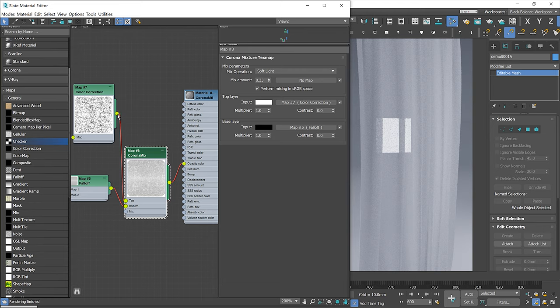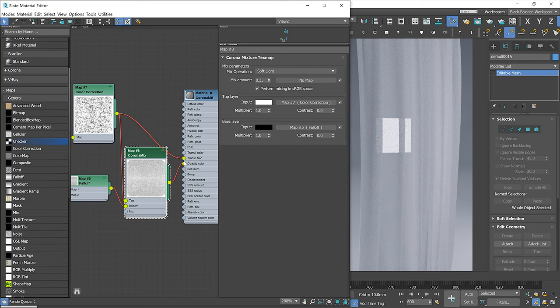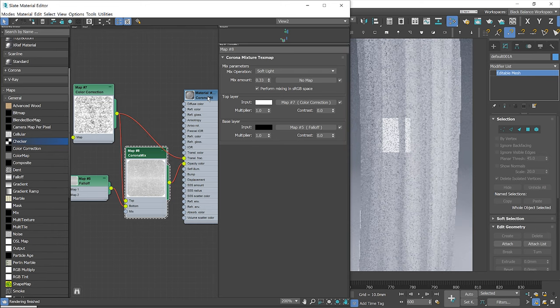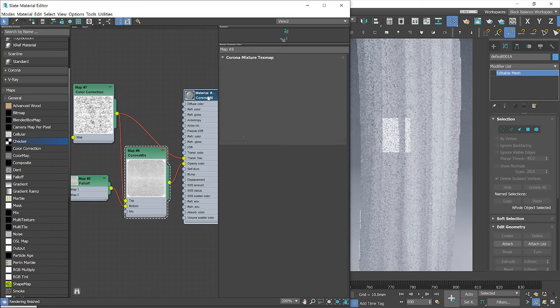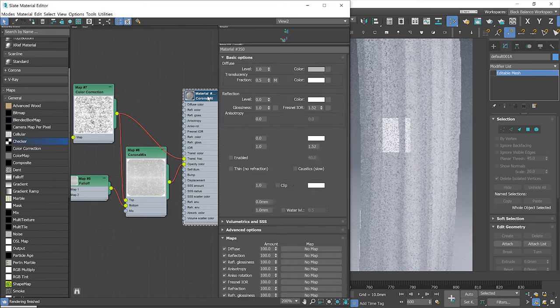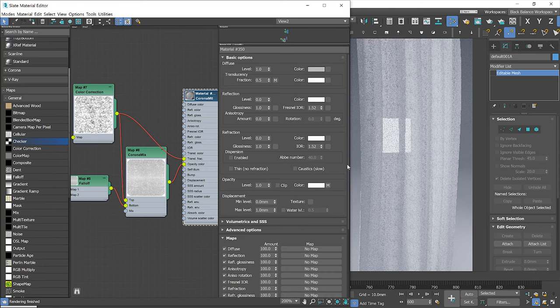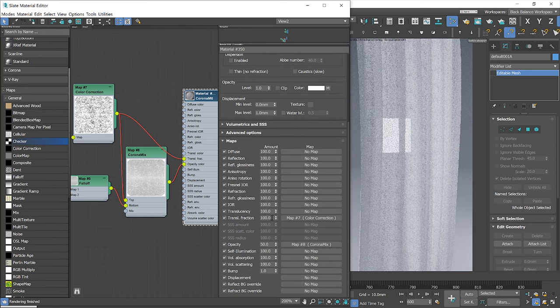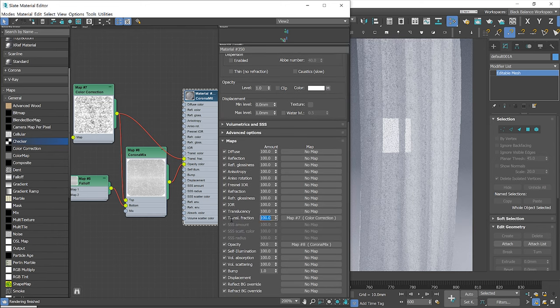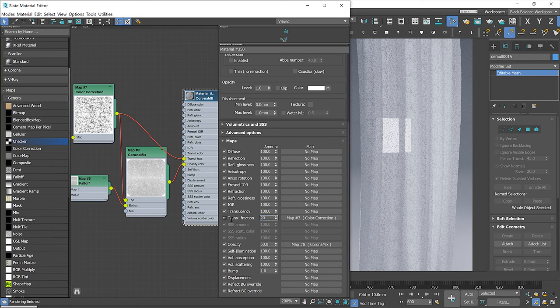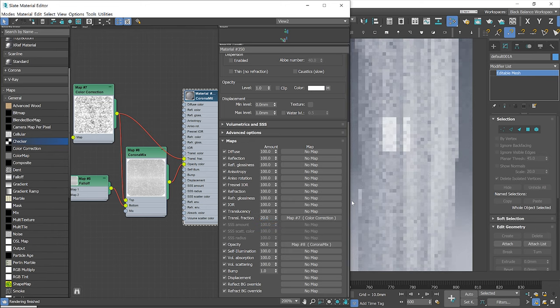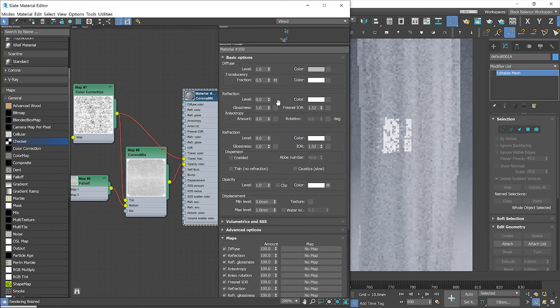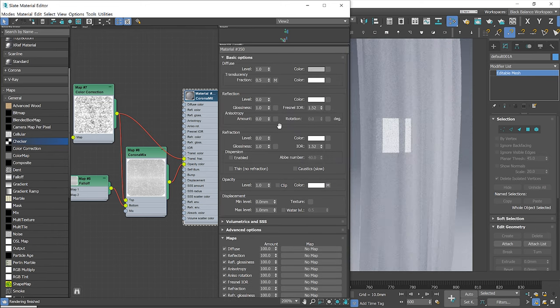We can reuse this texture again as a translucency friction map. Let's plug it there and see how it looks. Here too, the effect is too strong, so let's lower the map strength to 20. Great!